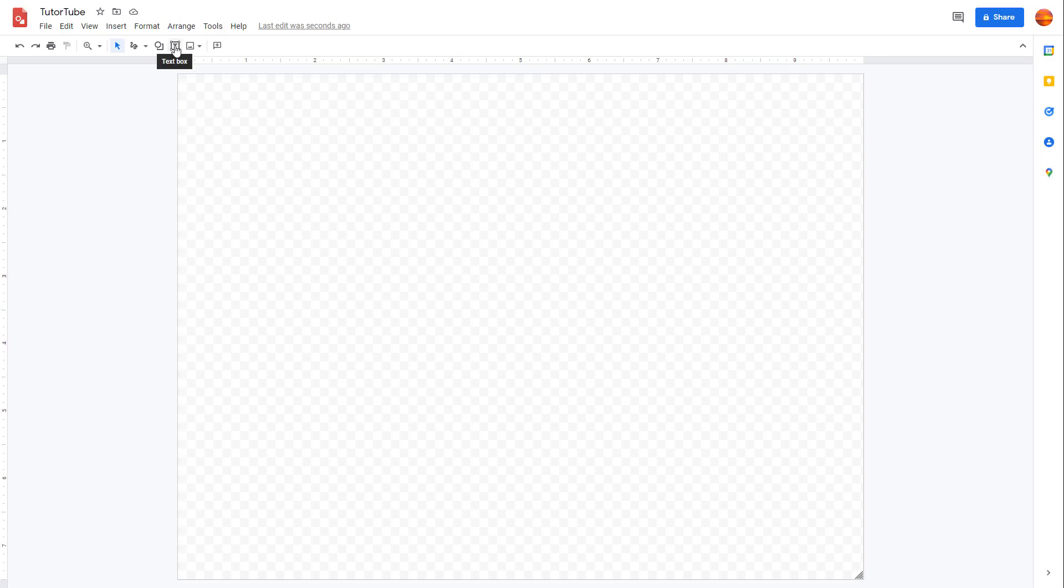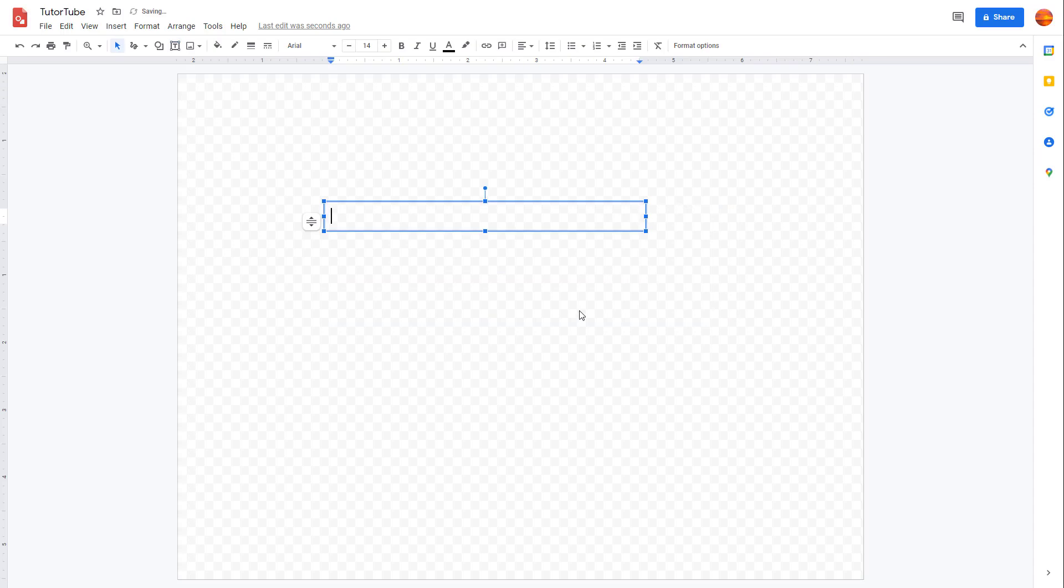You can also create text boxes within Google Drawings. To create a text box, you need to go to the top where it says text box. If you click on this, you can click and drag to create a text box like this. I'm just going to say this is an example text right here.